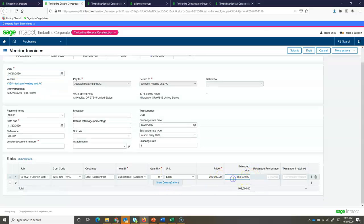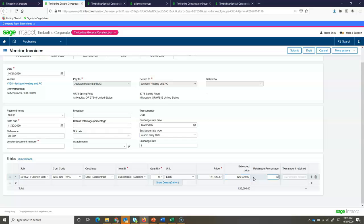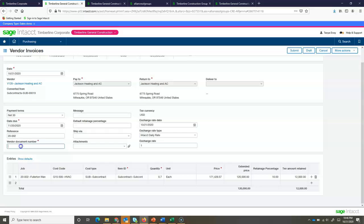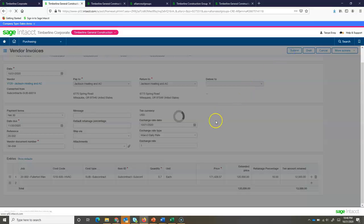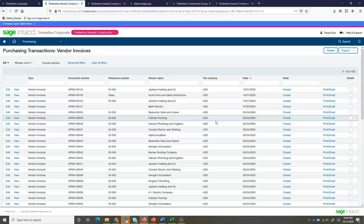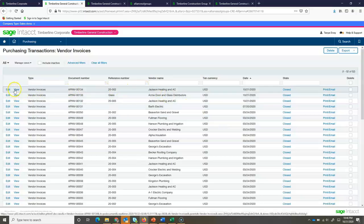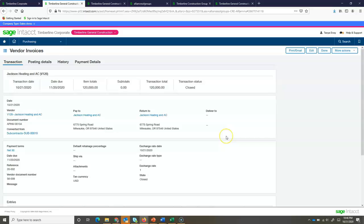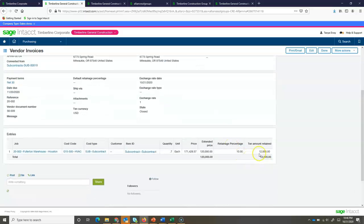So, maybe we got an invoice for $120,000. We can then enter in, if it's different, our retainage. And now it's going to calculate the retainage amount. I can enter in our invoice number from our subcontractor and I can go ahead and submit this. Now, again, if I drill back into my accounts payable invoice, I can see the amount that was held in retainage and the original invoice amount.